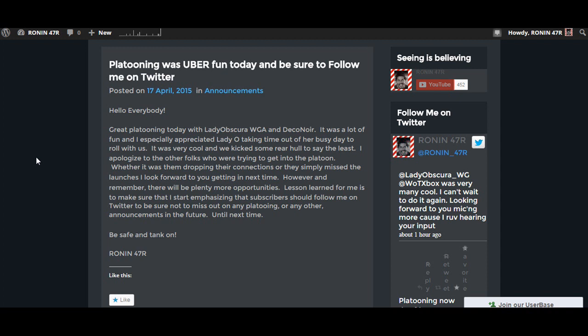All right folks, you've now been updated on the World of Tanks News and Updates with Ronin47R and I hope to see you on the battlefield. Until then, I will catch you guys later.